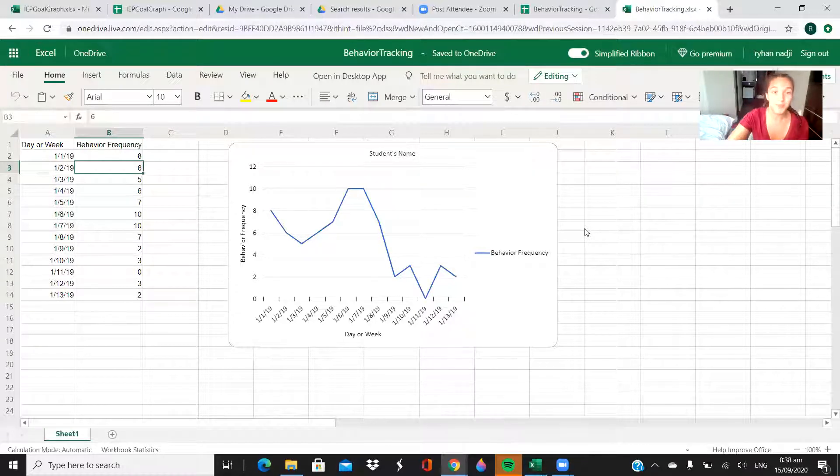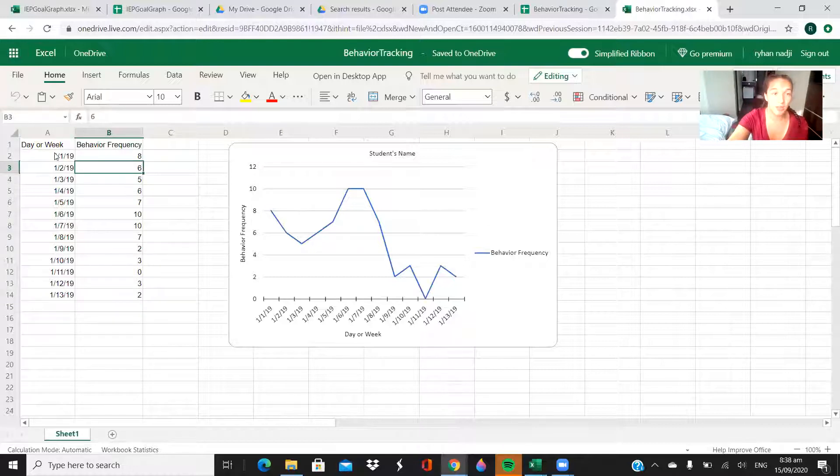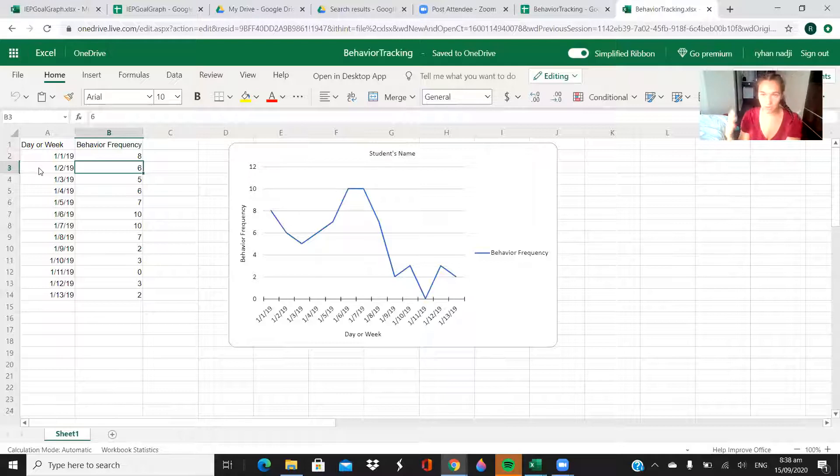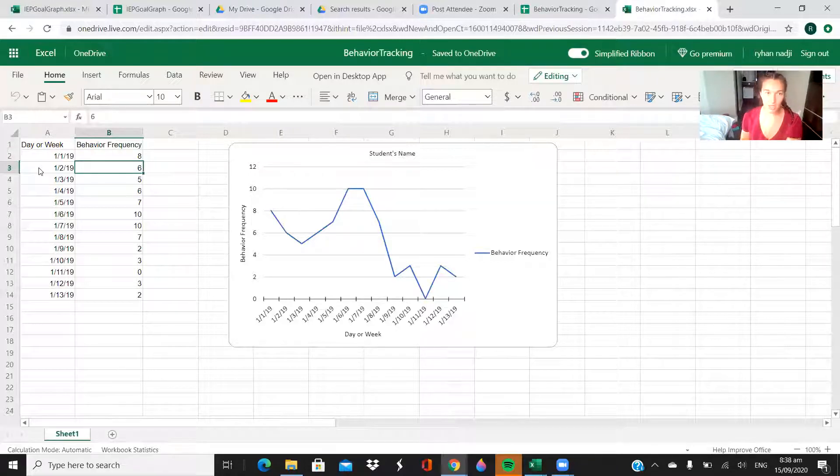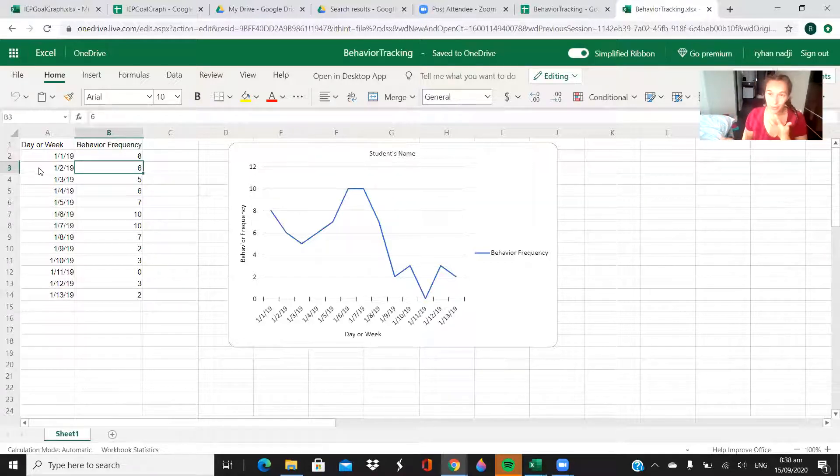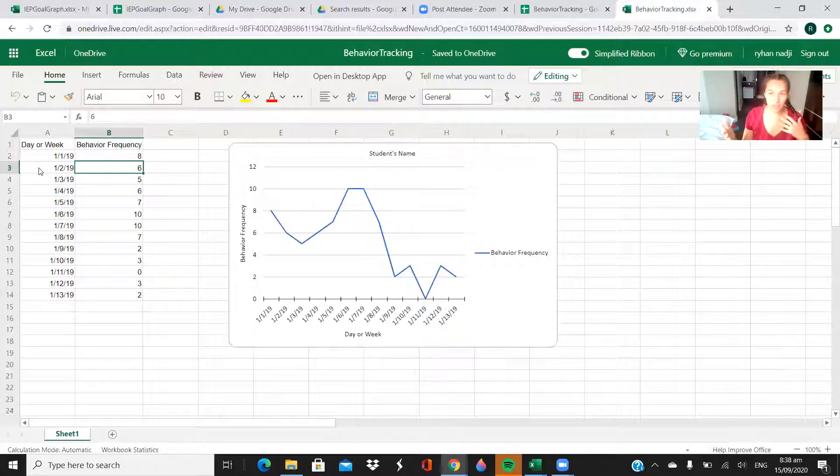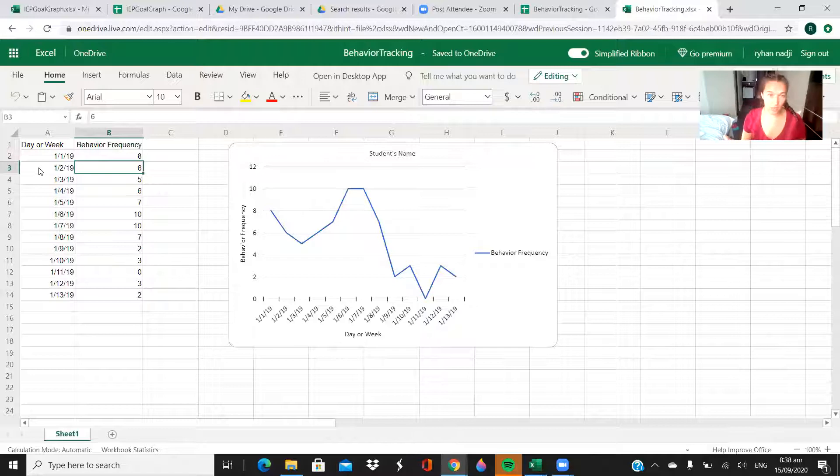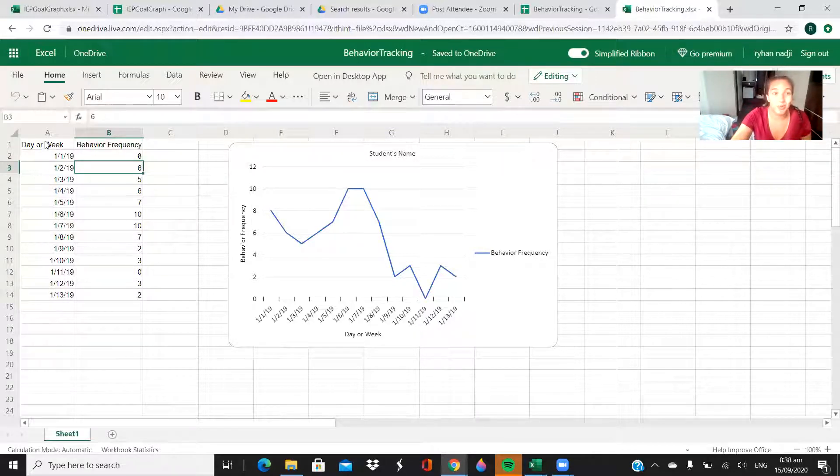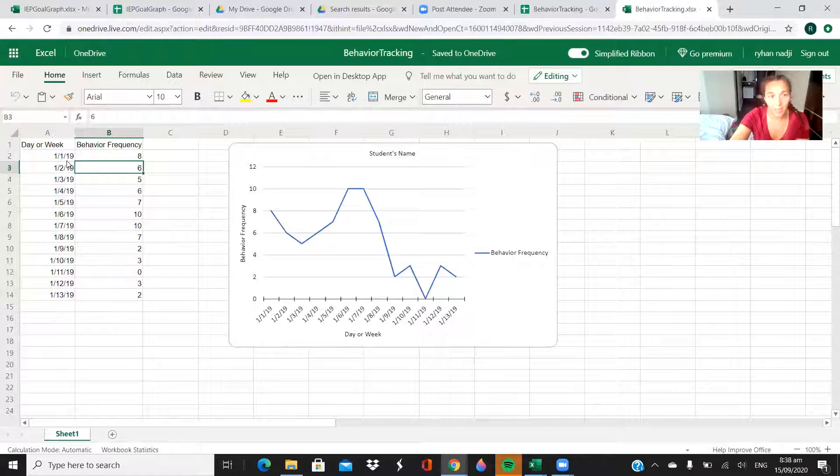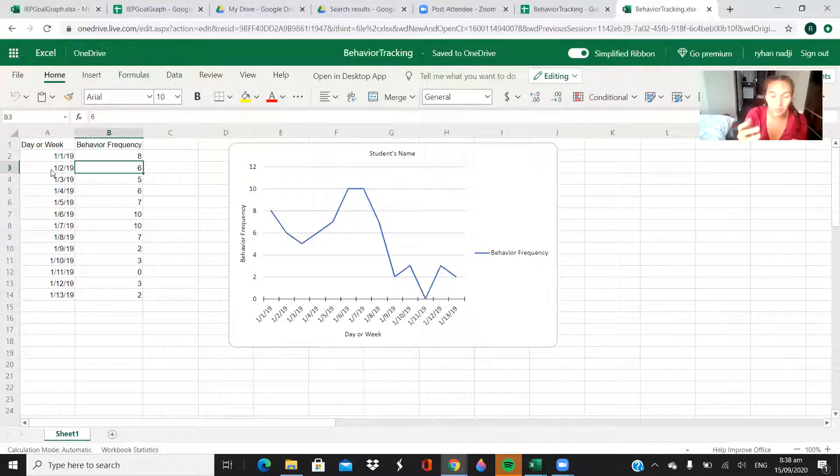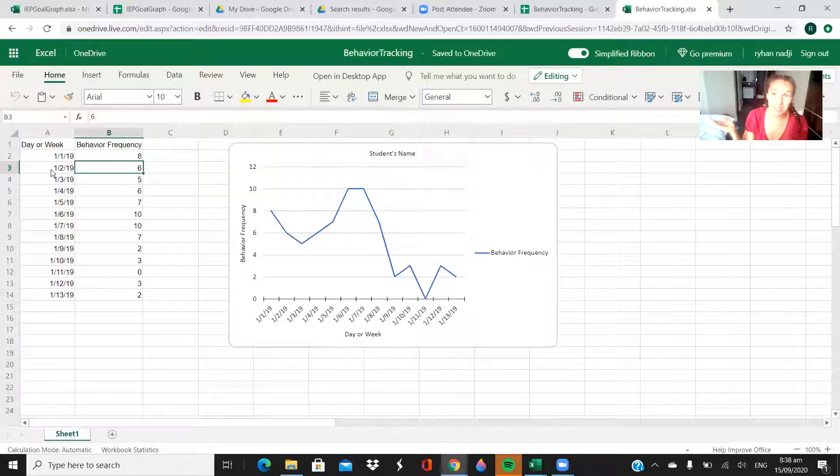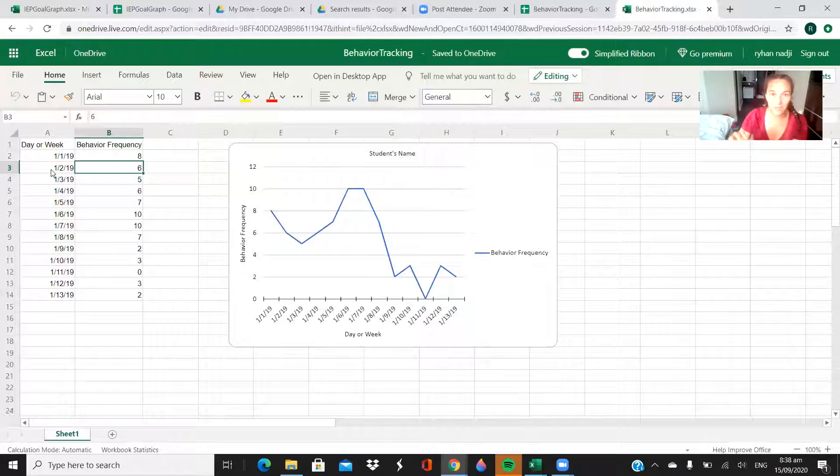You can see the first column is going to be your keeping track of time, but you can do that however it suits you and your student. I just put as an example day or week, and then I put random dates in there—well, not random dates, consecutive days.